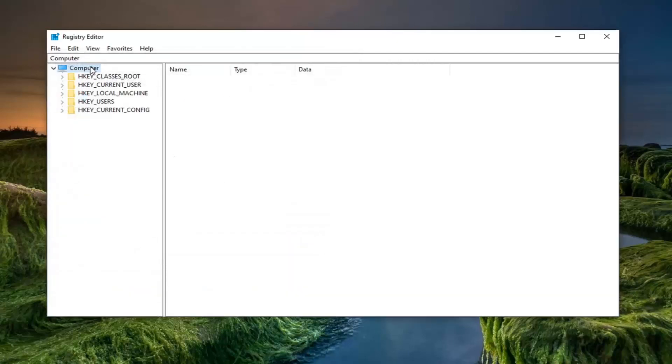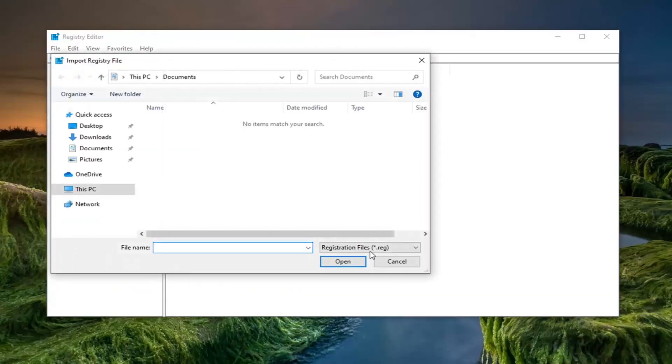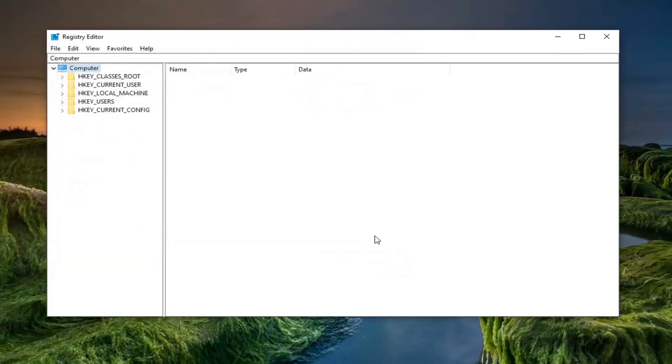And if you ever need to import it back in you would just select file and then import. So pretty straightforward. And now we're ready to begin.